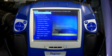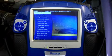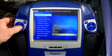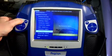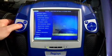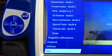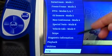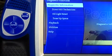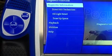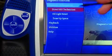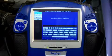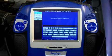My first step here is to access Direct-Hit Technician. We're going to scroll down through the list until Direct-Hit Technician is available, select it, and then enter my P0-128 code.